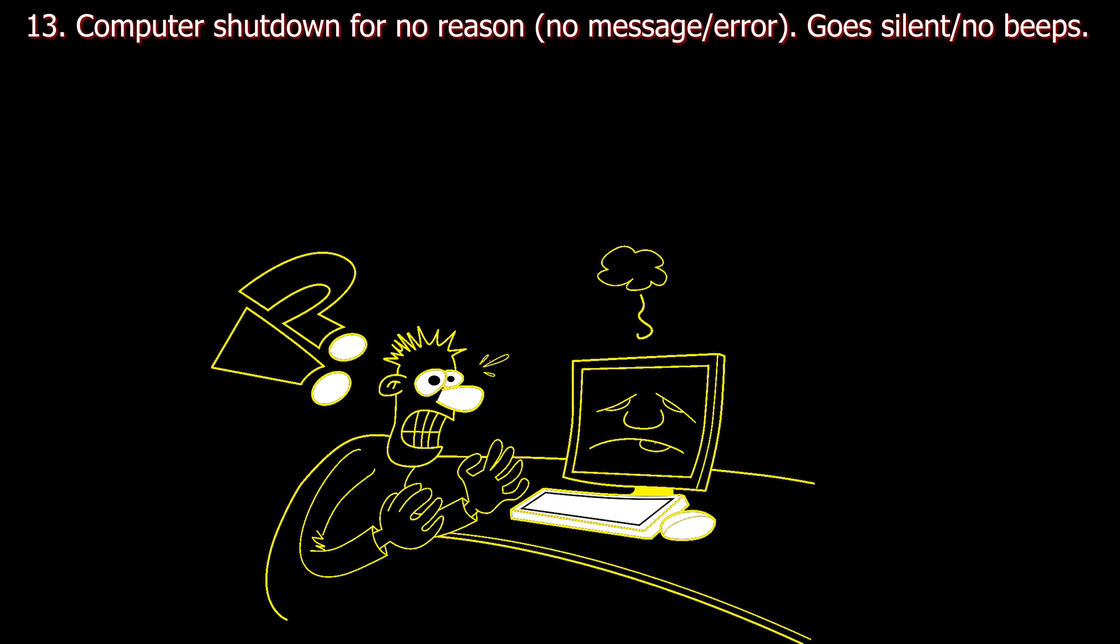Number thirteen. Computer shutdown for no reason. No message or error. Computer goes silent, no beeps. Cause: Bad power supply, bad GPU, bad CPU settings.